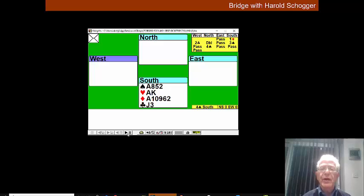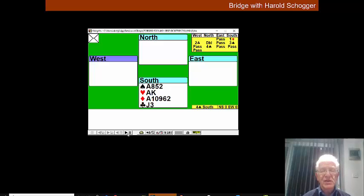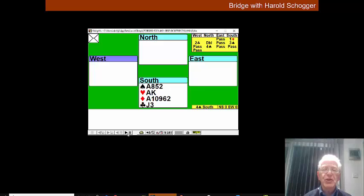The double is a negative double showing four spades and four hearts most of the time. We show a good raise in spades by jumping to three spades and partner goes four spades.